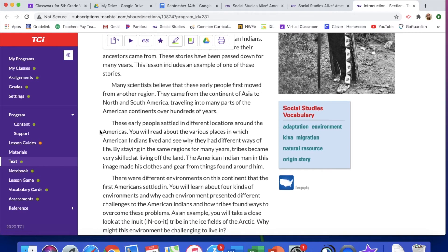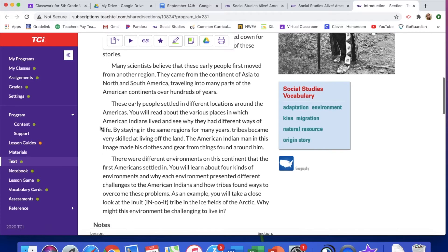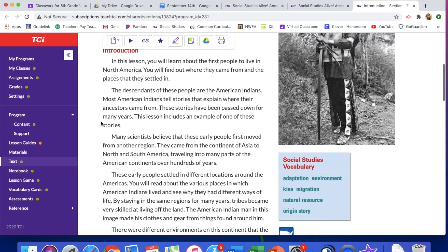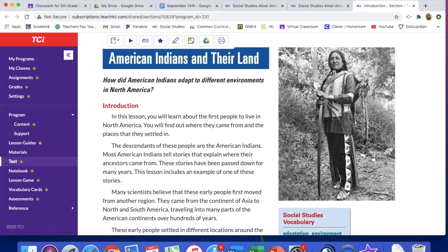These early people settled in different locations around the Americas. You will read about the various places in which American Indians lived and see why they had different ways of life. By staying in the same regions for many years, tribes became very skilled at living off the land. The American Indian man in this image made his clothes and gear from things found around him, so we're going to see how they used the resources around them to survive.